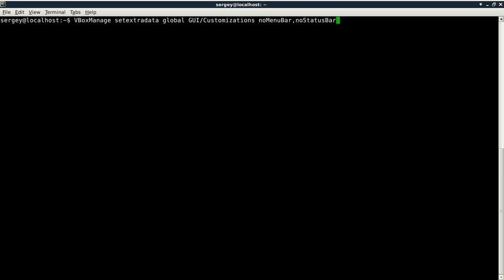open up your terminal and then type in this command which I already prepared: vboxmanage (it is case sensitive) and then setextradata space global space gui slash customizations space nomenubar comma nostatusbar, and then hit enter.